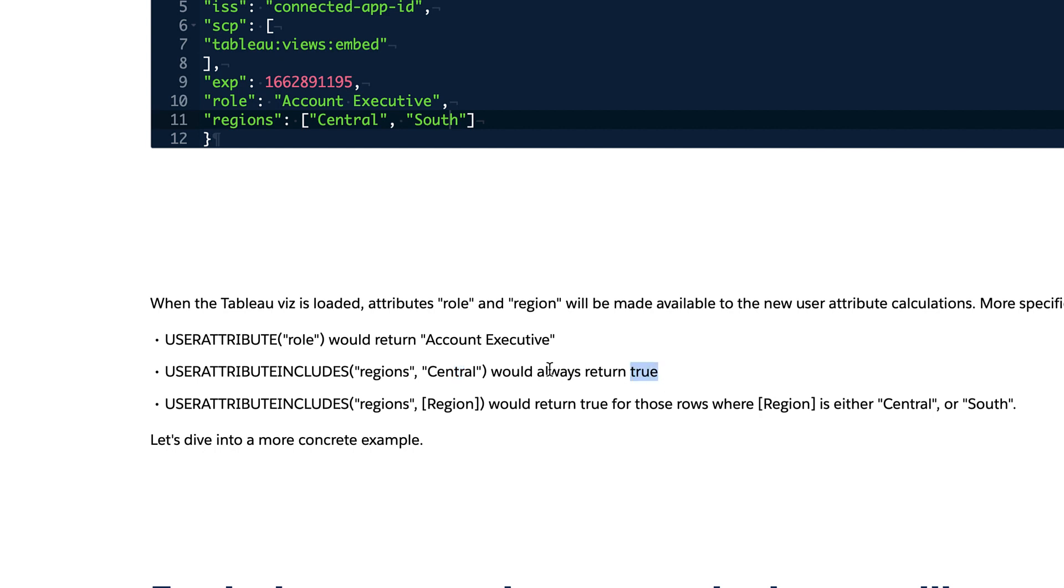This returns a value. So you pass the attribute regions, which happens to have in this case central and south. If you hard code central here, you'll get true always, right? If you put west, you're going to get false here. So you don't use this way. You use it in this way. You put regions here, the attribute, and you point it to a column in your data.